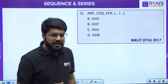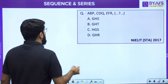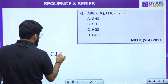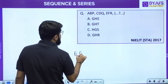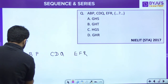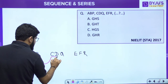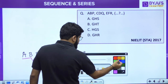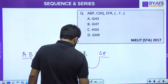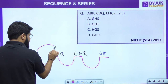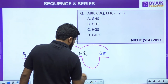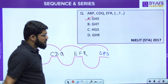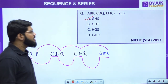Now triplets of letters. The series is: abp, cdq, efr, __. The first two letters of each triplet are consecutive: ab, cd, ef — next is gh. The third letters are p, q, r — next is s. So the missing triplet is ghs. Option A, ghs, is the correct answer.